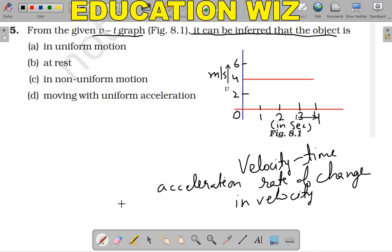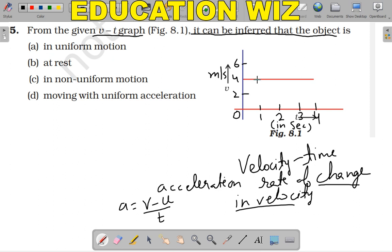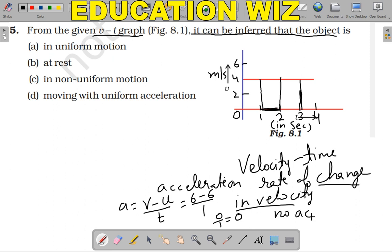The formula is A = (V − U) / T, where V is final velocity and U is initial velocity upon time taken. Here, velocity is not changing — it is constant at 4 meters per second. In the first second it is 4 m/s, second second it is 4 m/s, third second also 4 m/s — so there is no change in velocity. For example, from 1 to 2 seconds: final velocity 6, initial velocity 6, time 1, so acceleration = (6−6)/1 = 0. There is no acceleration, so moving with uniform acceleration is not the answer.